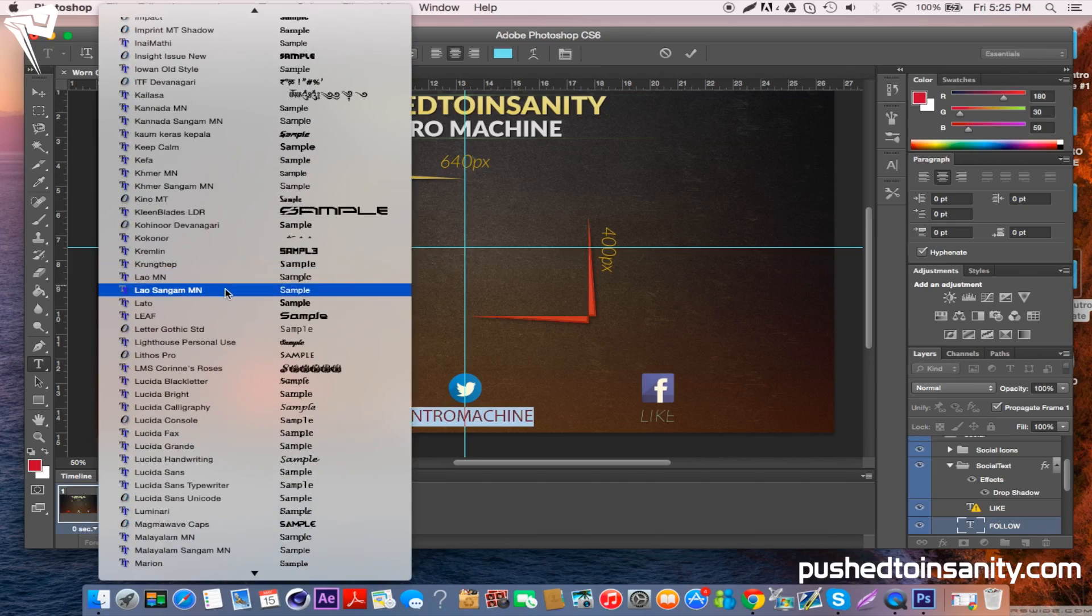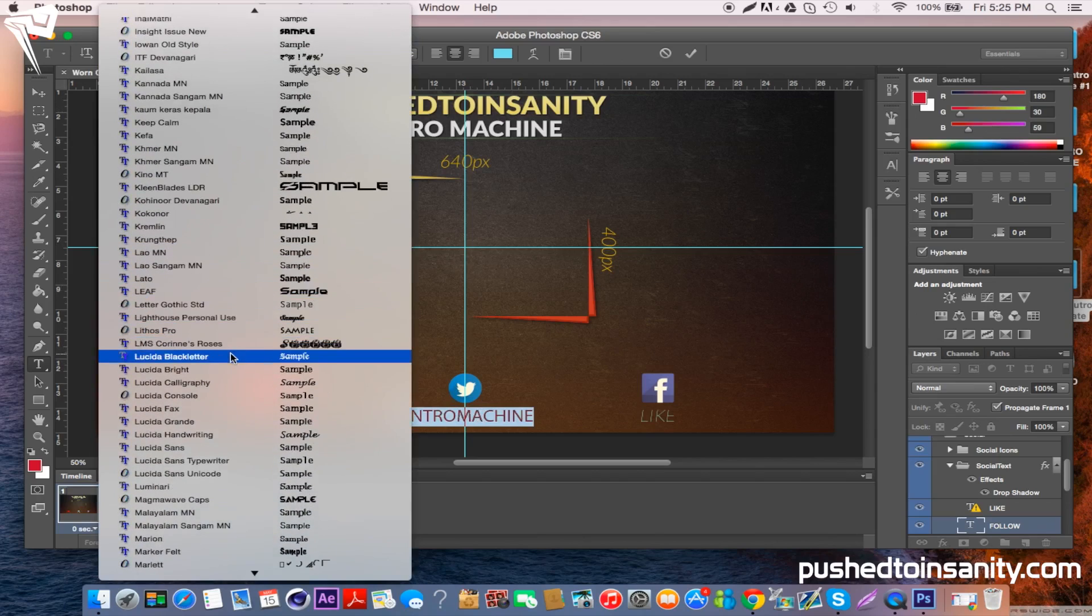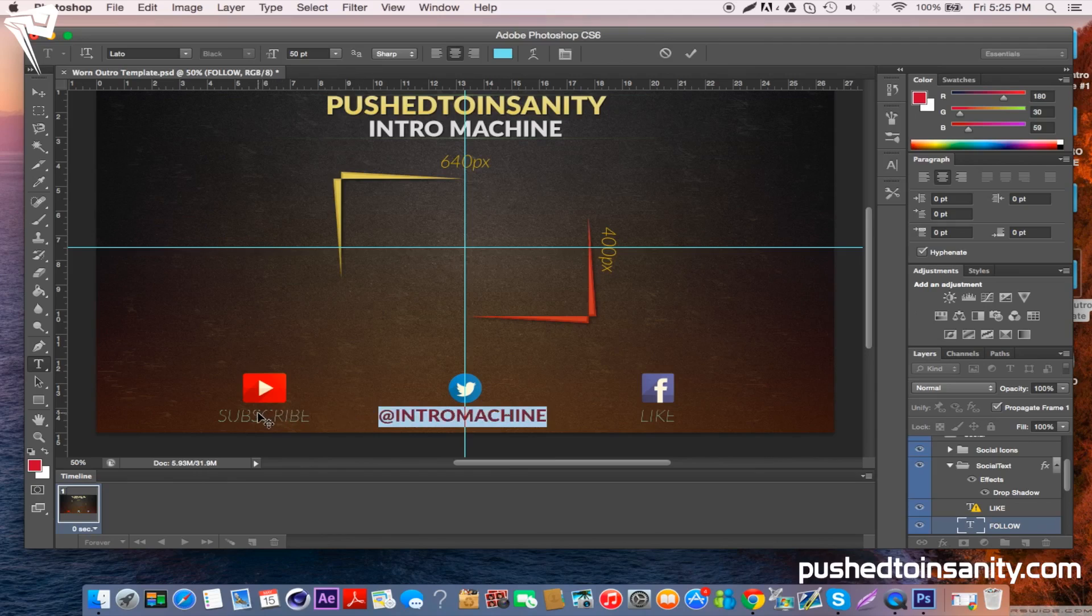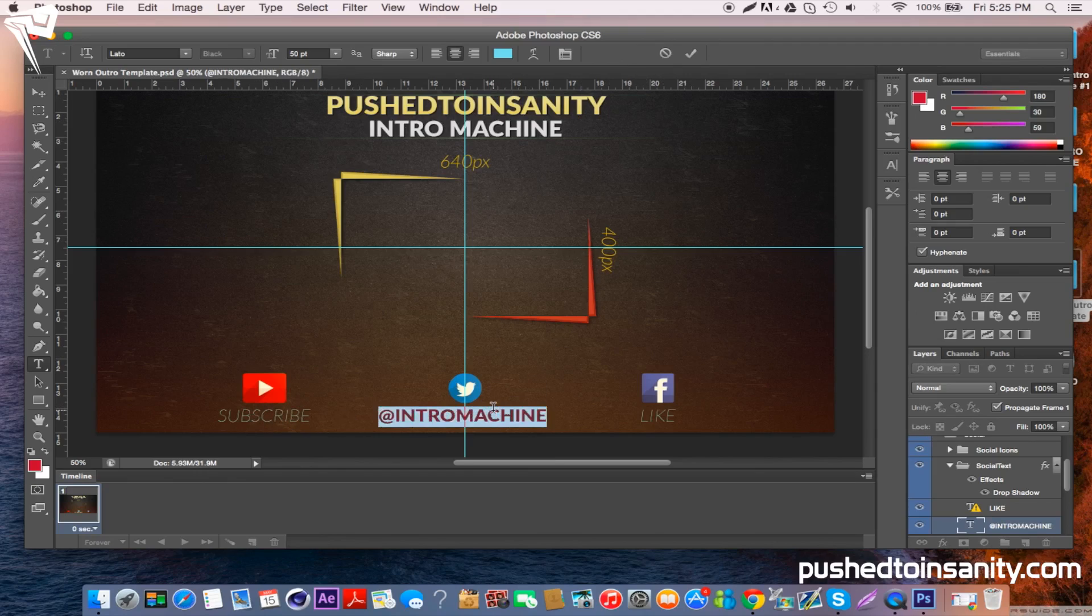Once you've finished changing your text, just locate the font Lato and make sure you click the check mark, and do the same thing for all three.